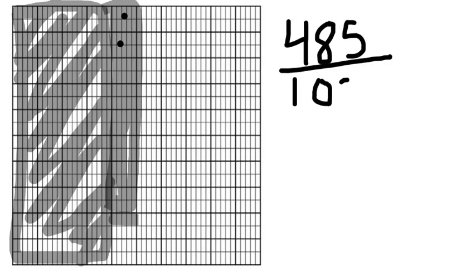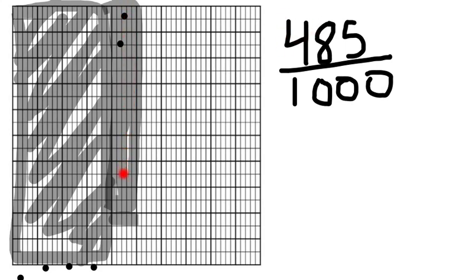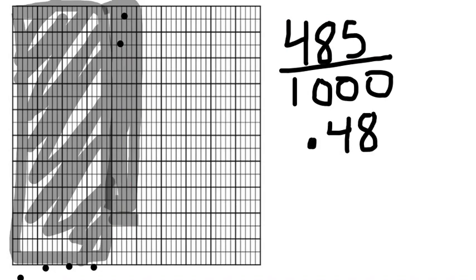The way I solved that is I saw that I had four rows of ten. That's my four tenths. And then I saw that I had eight hundredths. There's my eight hundredths. And then five thousandths. There's my five thousandths. So if I wrote this as a decimal, I would have .485.